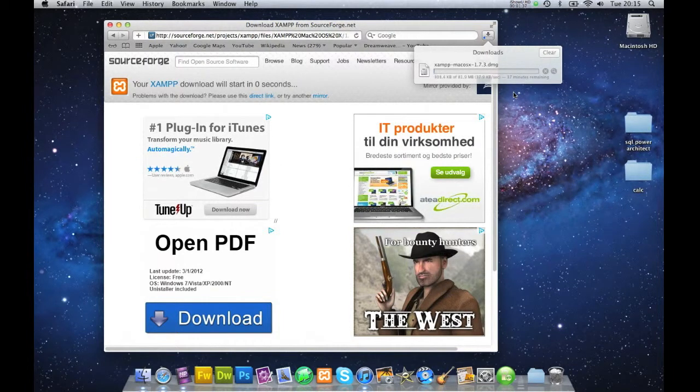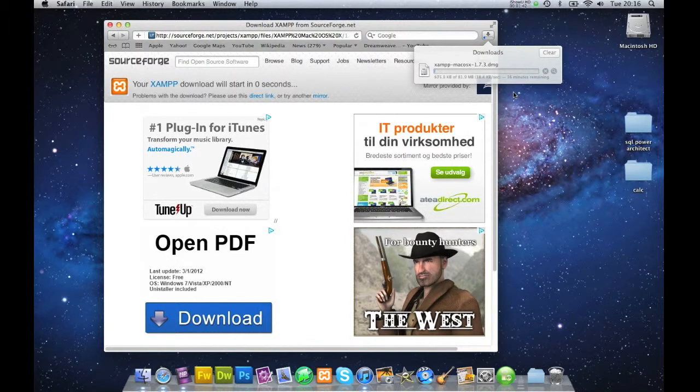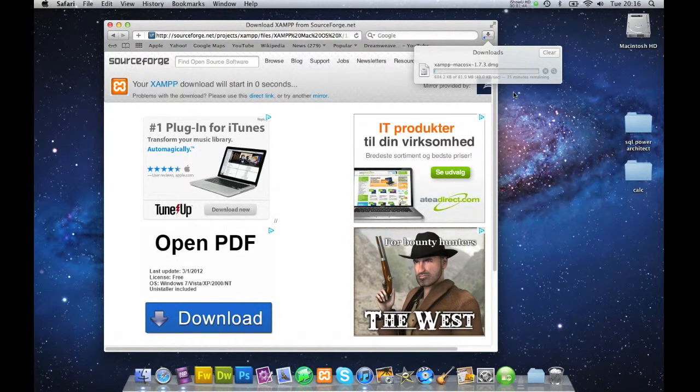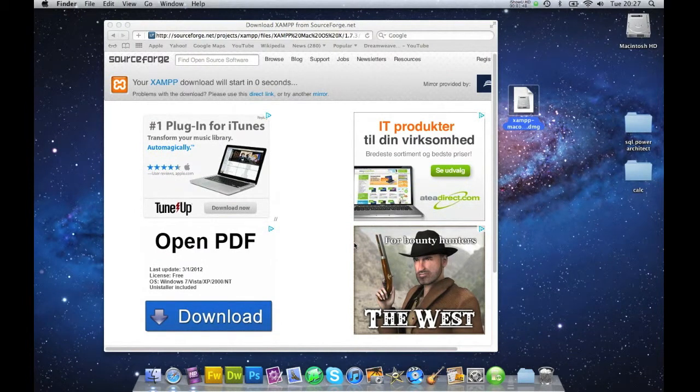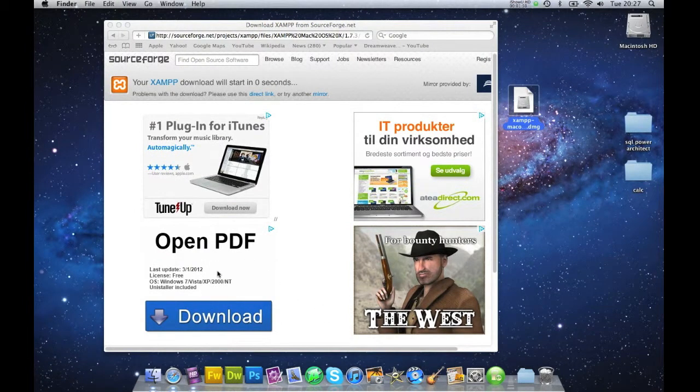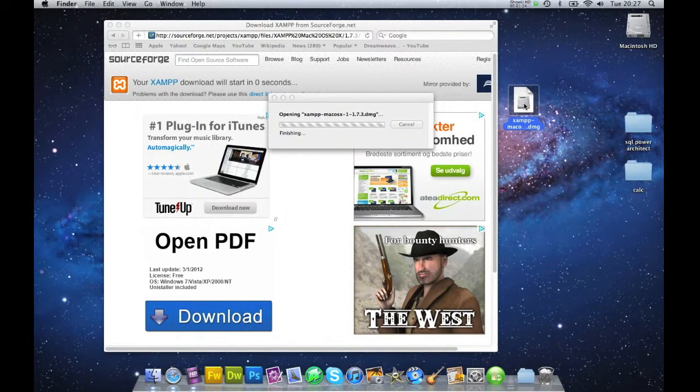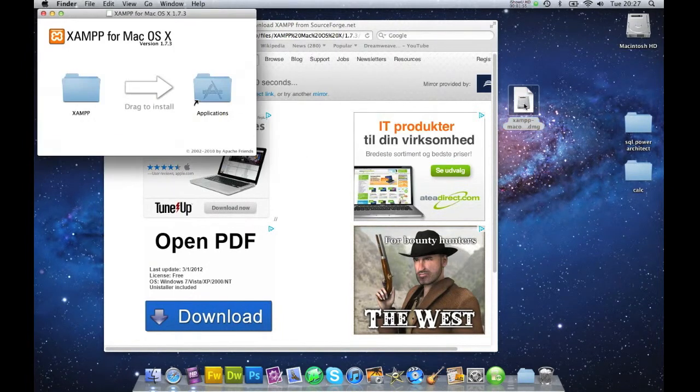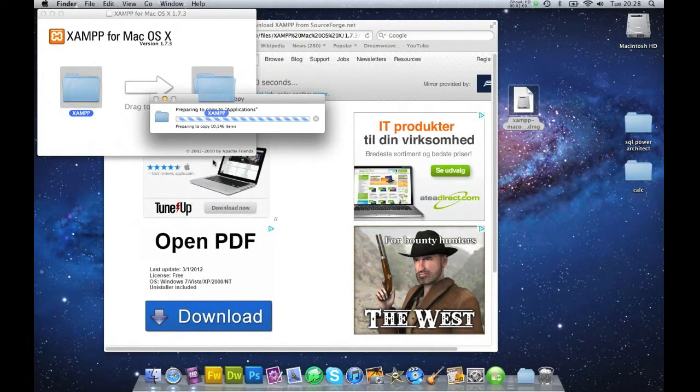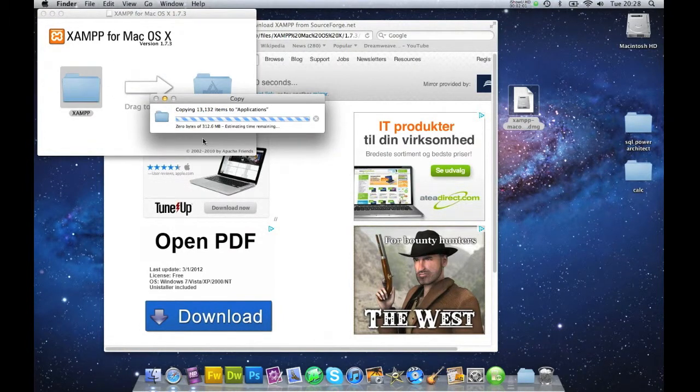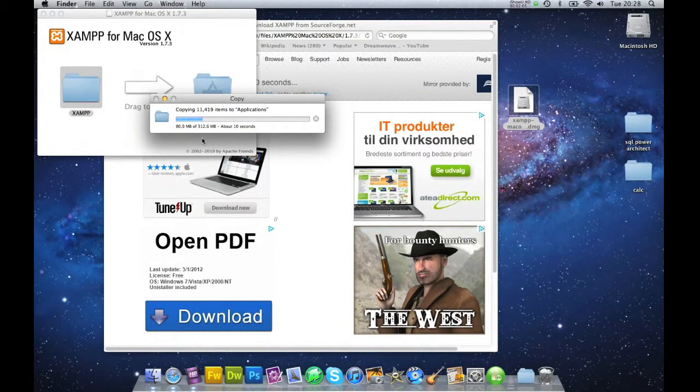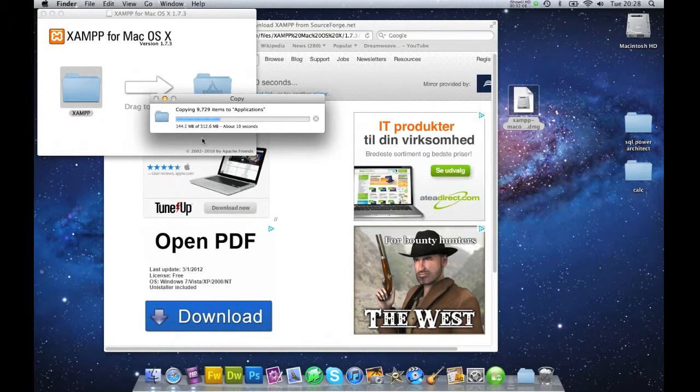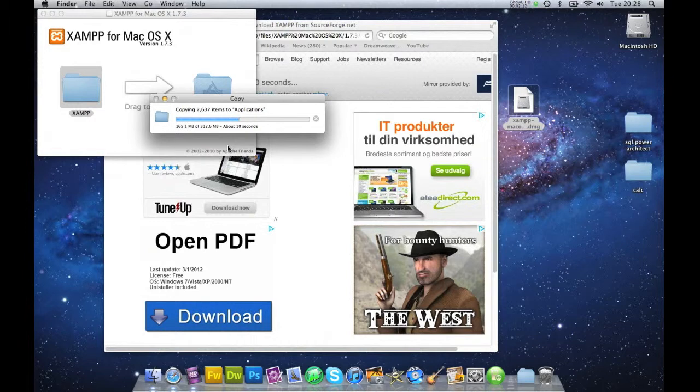Once this is downloaded, you need to double-click on this DMG file. I'm just going to pause this until it's finished. It's downloaded now. I'm just going to click on this DMG file. And it will just say drag and drop, so I'll do that. This will take approximately 10 seconds. It will vary from computer to computer.